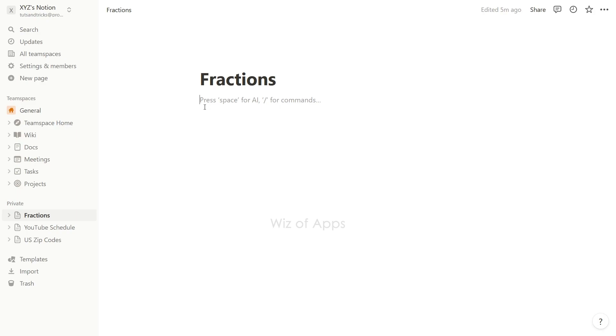In Notion, you have the capability to exhibit visually appealing and easily understandable mathematical symbols, expressions, and equations on any page. This feature proves useful for tasks such as note-taking, technical documentation, homework assignments, or any scenario that requires the use of fractions and equations.